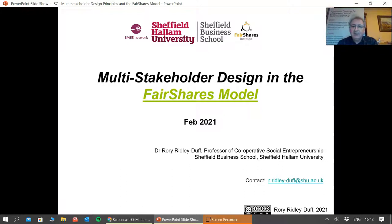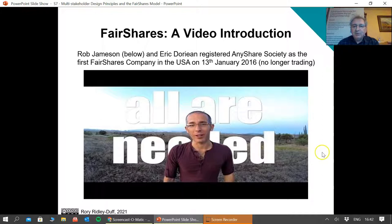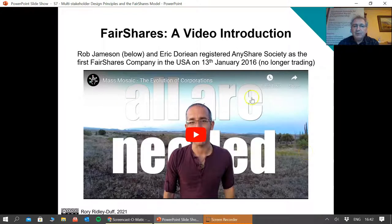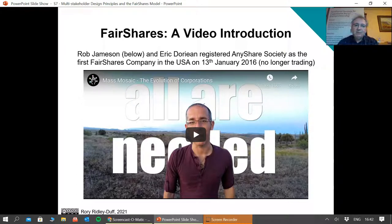I'm now moving squarely into a discussion of the Fair Shares model. I've got a couple of videos — three in fact — one by somebody else and two by me from past work, which I will integrate into this lecture. Let's first of all hear from somebody called Rob Jameson. He is an American who worked with an Australian called Eric Dorian and they created AnyShare Society. It's not trading anymore, but it's significant because it was the first Fair Shares enterprise in the United States of America.